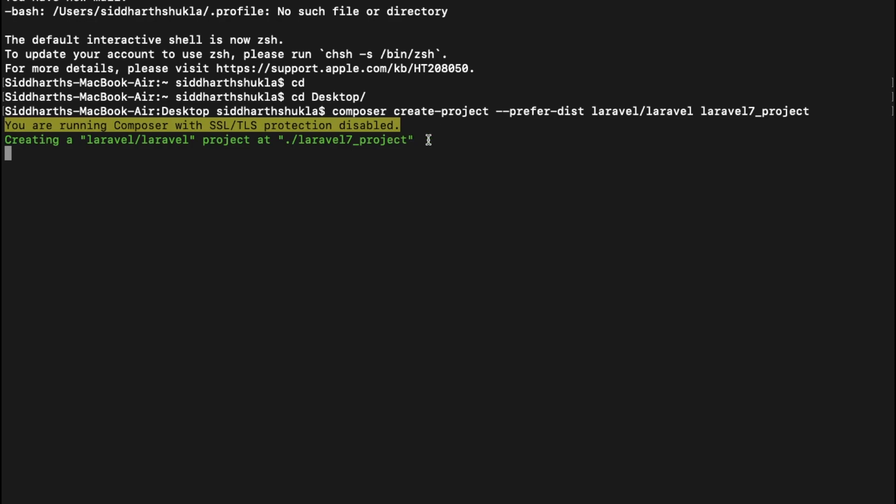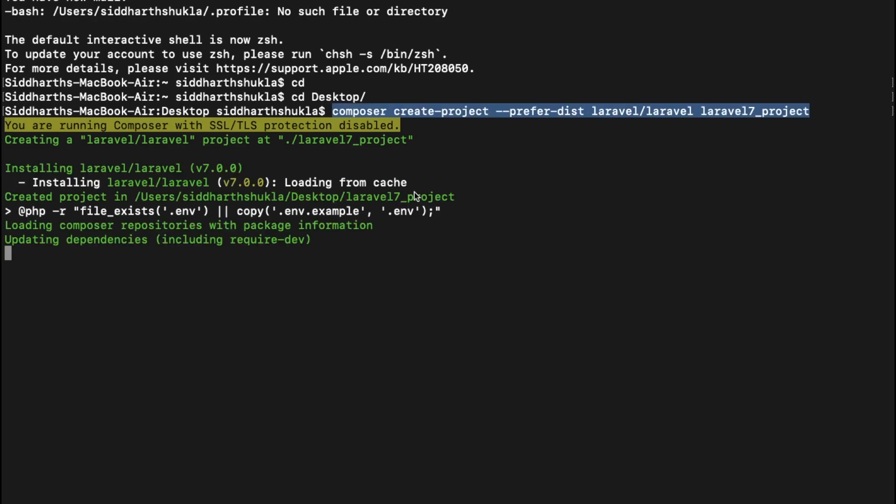I have given the name of the Laravel 7 project. This is taking a little bit of time. Once this is done, I'm going to show you something about the folder structures and how to run your project. Laravel 7 installation will take a little bit of time compared with any other projects.